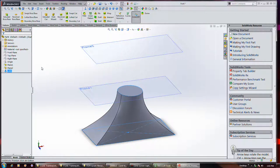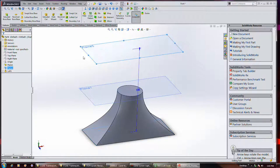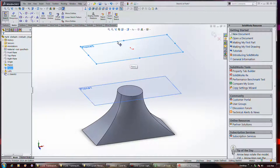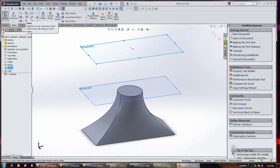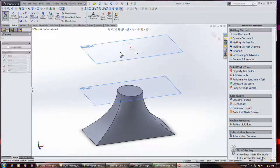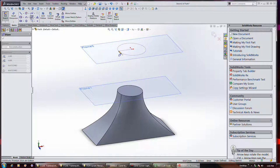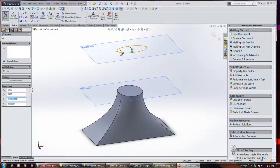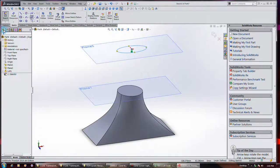But what I thought was kind of interesting is that we could take a sketch. And I'll do a sketch here. And let's draw an ellipse. Like so. Okay. And then let's assume we want to add that to our profile.